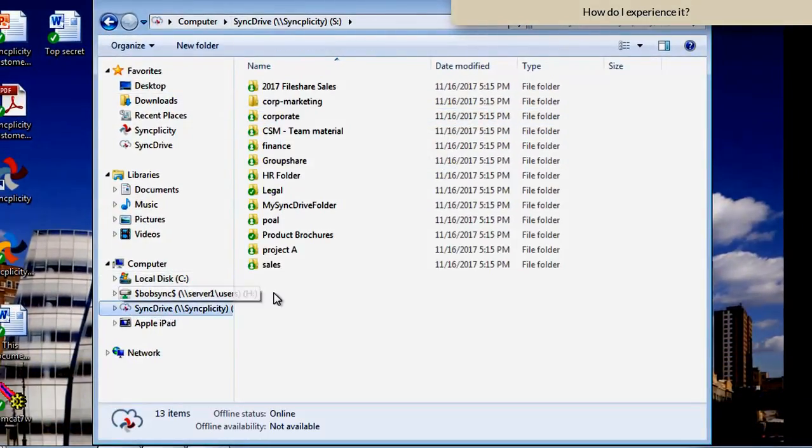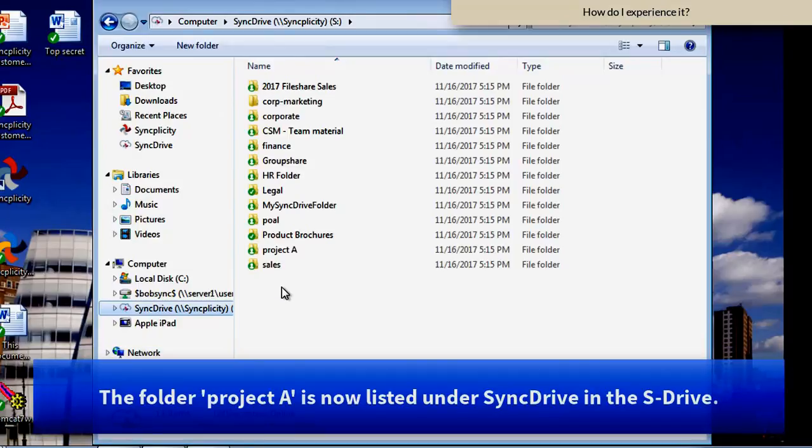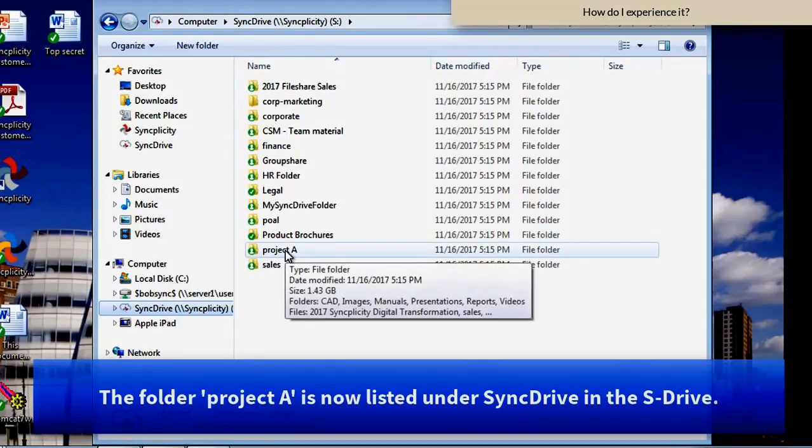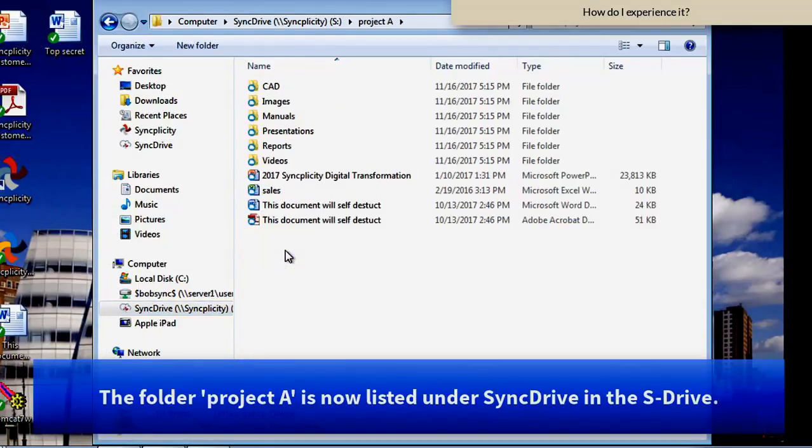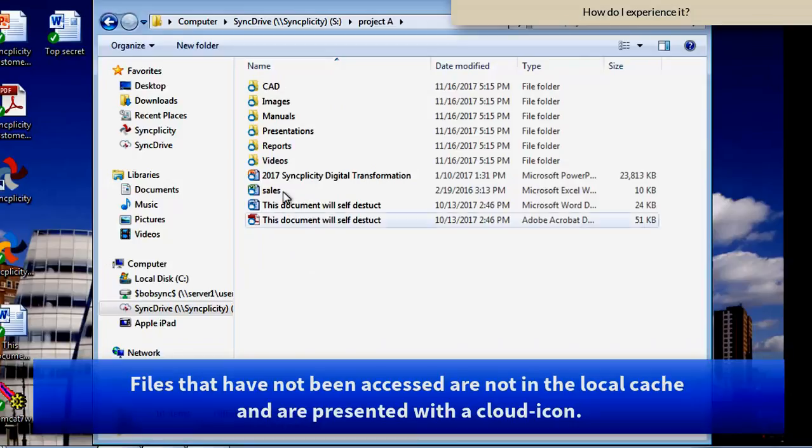Instead, the folder is now available here as a SyncDrive folder.